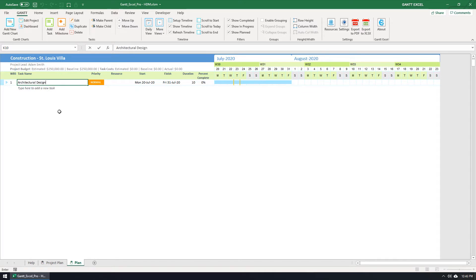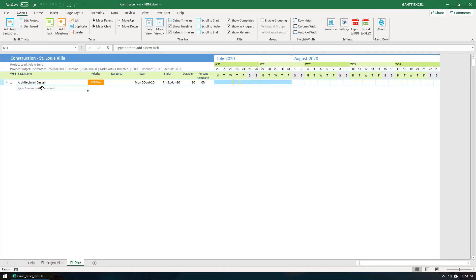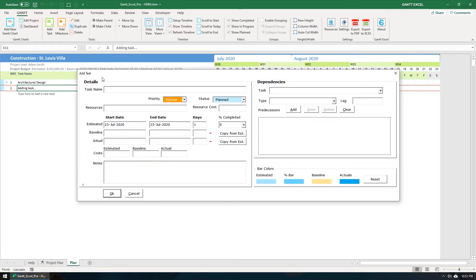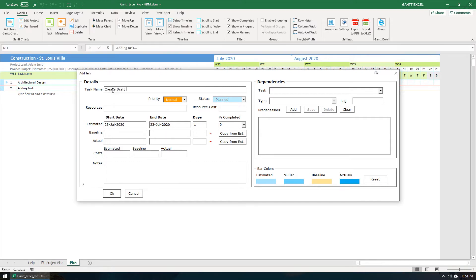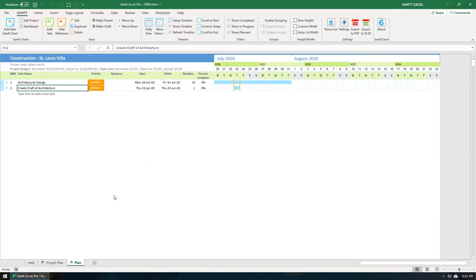Now the first method is to click the Task Placeholder cell where it reads, Type here to add a new task. Click on the Add Task button in the Gantt menu. Type in the task name. The start date is set to Today by default. Click the OK button when done. The task is added to the Gantt chart with the default duration set to One Day.